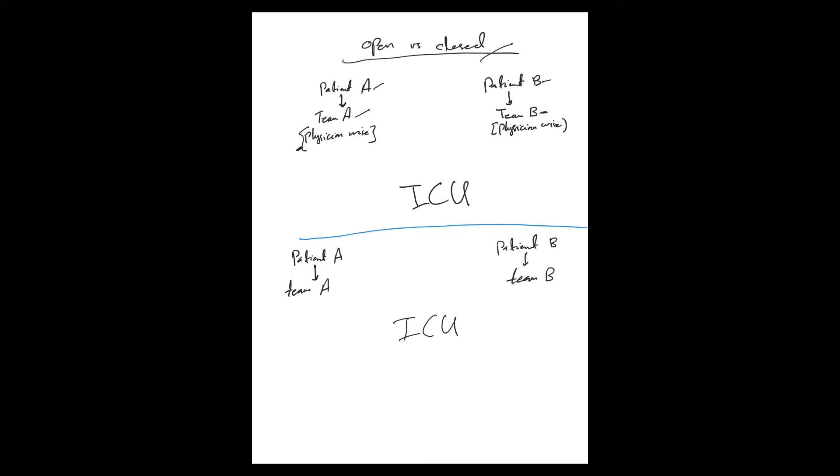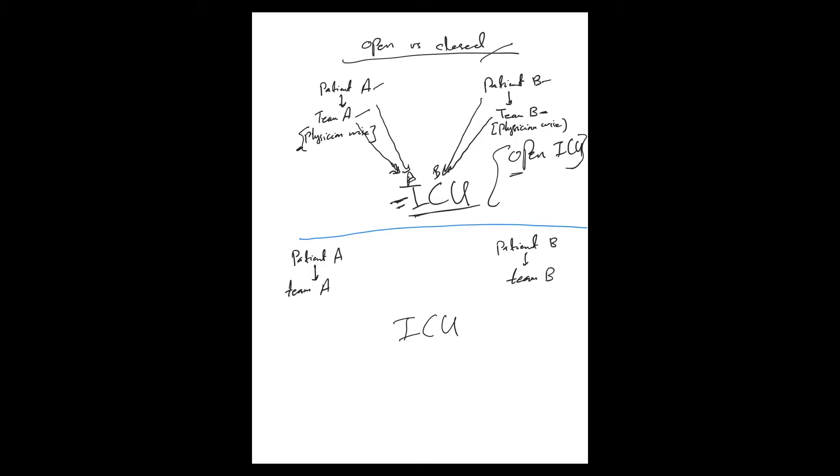Both patients are admitted to ICU. Who is taking care of them in ICU? Team B will continue to take care of Patient B, and Team A will continue taking care of Patient A, even if they are moved from the floor to ICU. This is called open ICU. The same team follows the patients everywhere, including ICU, and they are actively managing the patient.